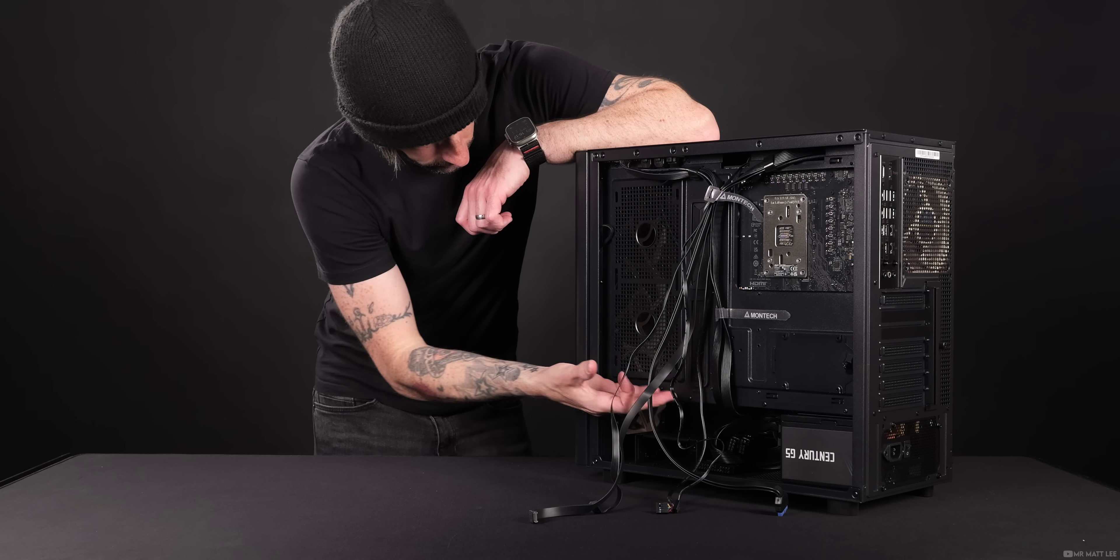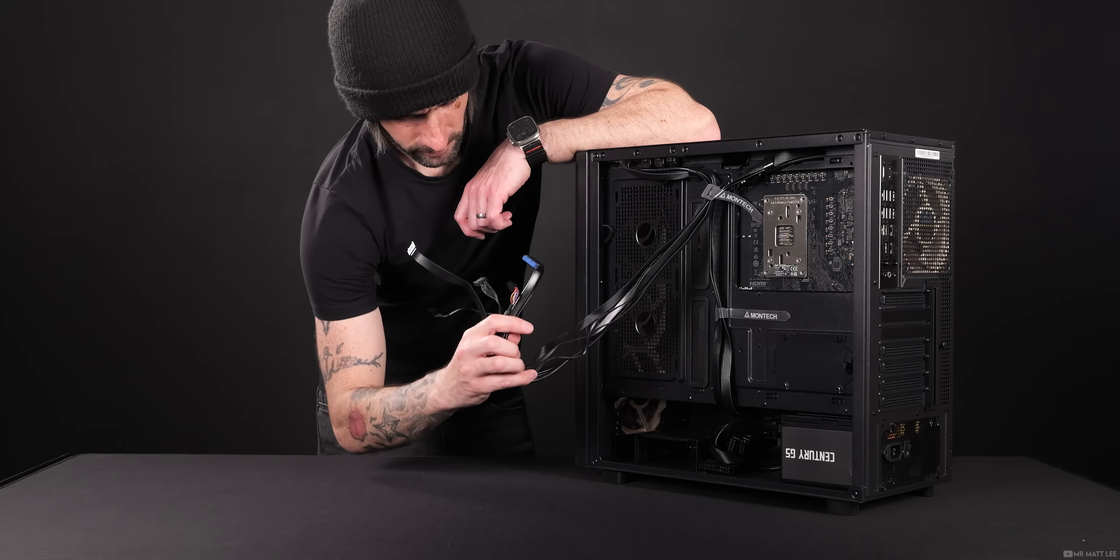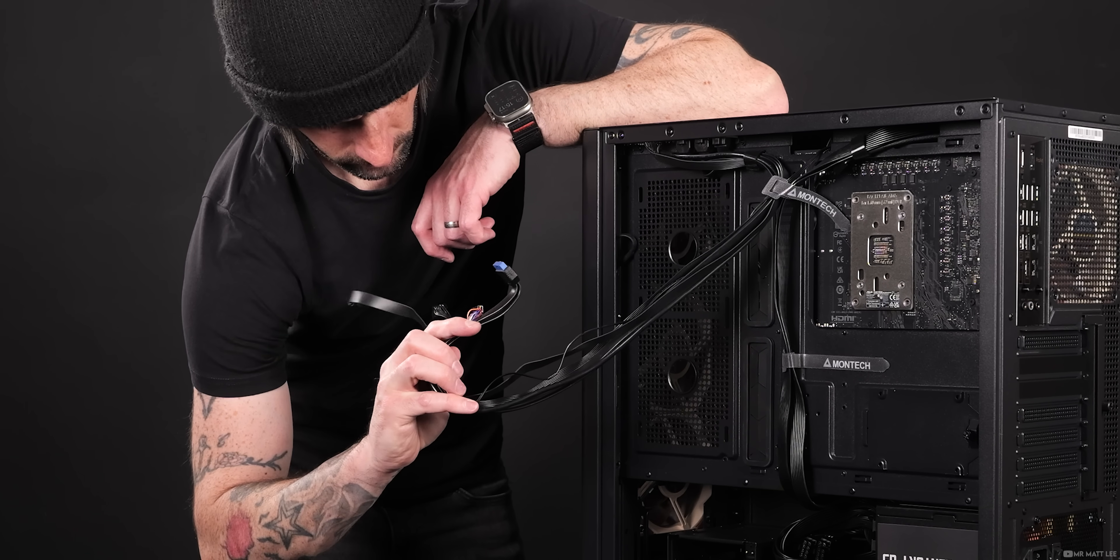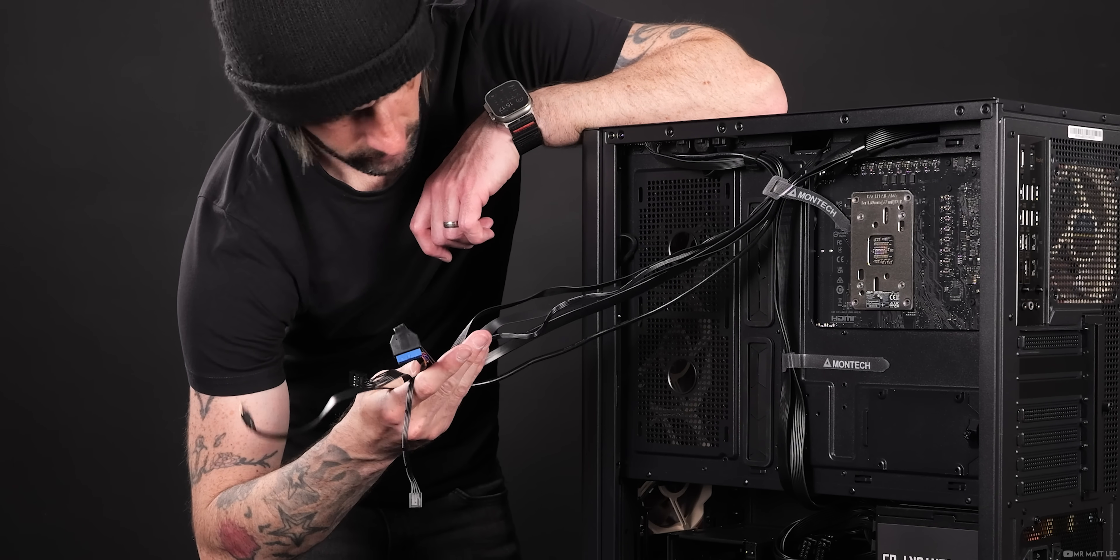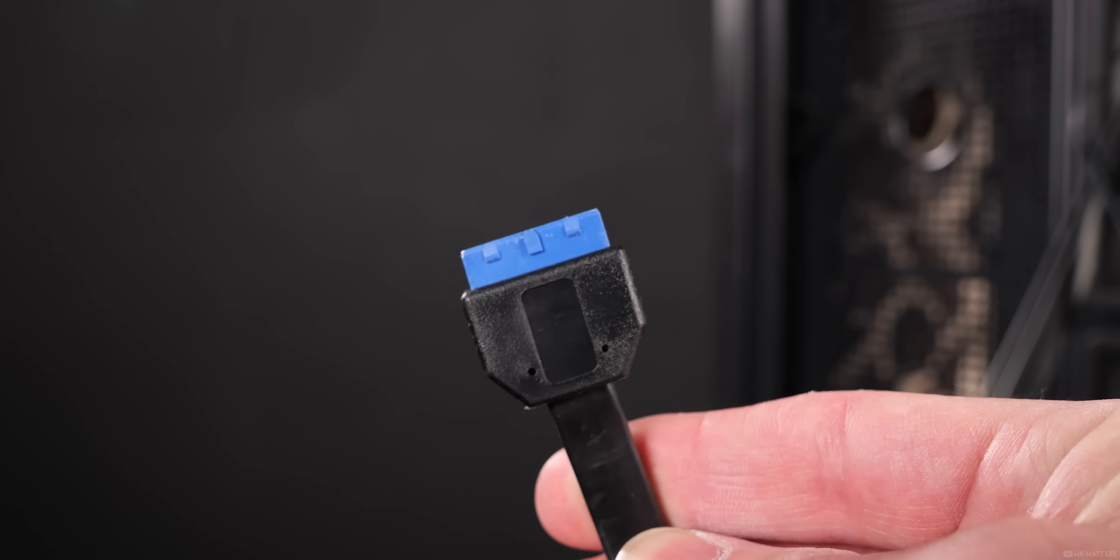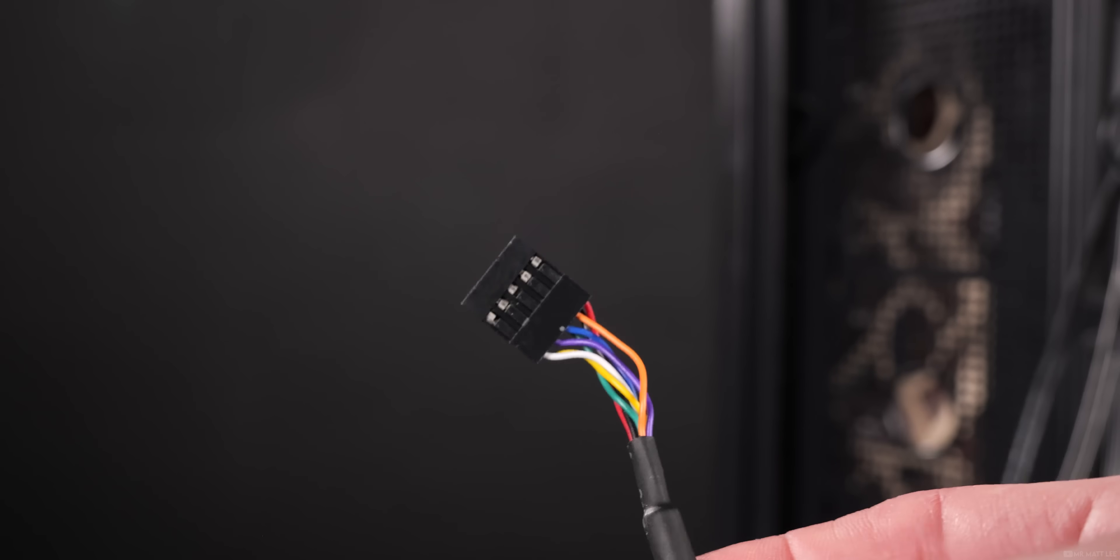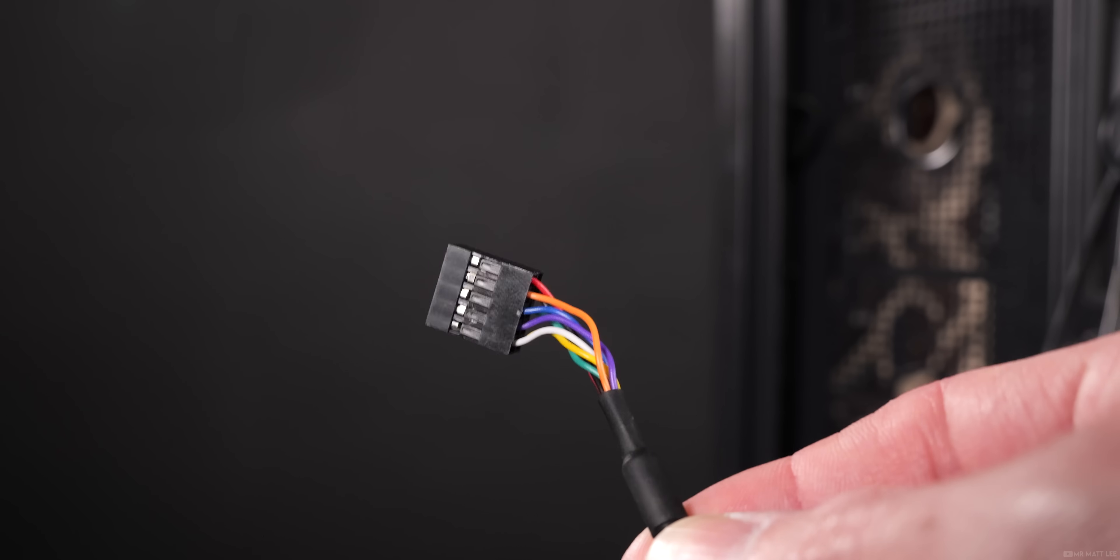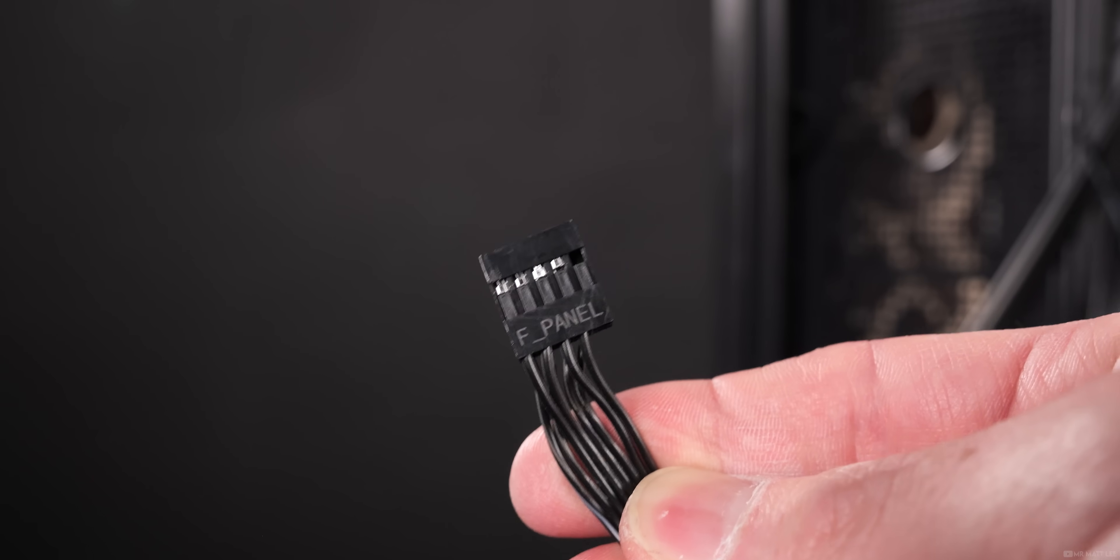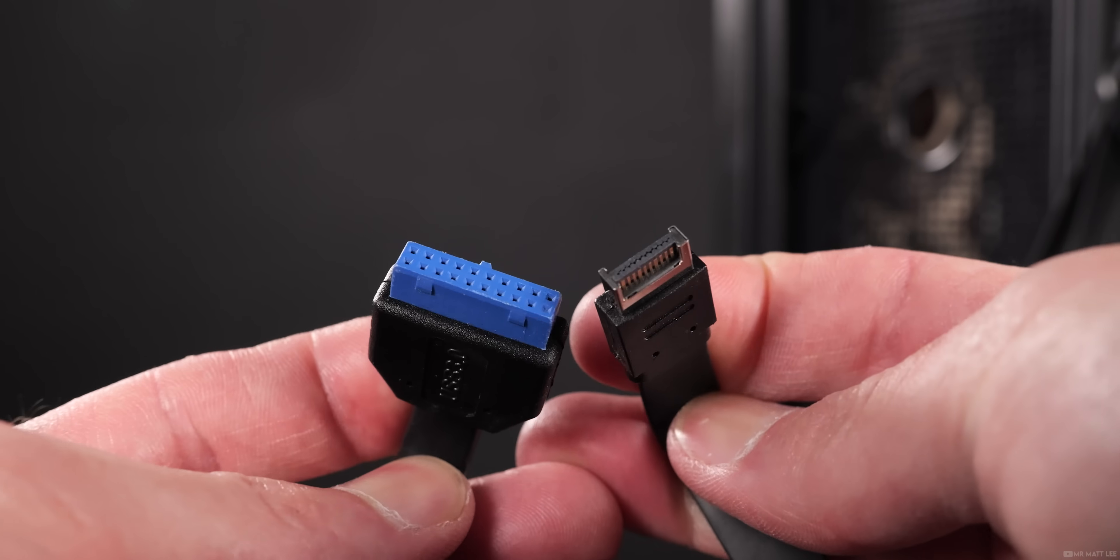When you purchase a new PC case, there will be a number of cables pre-attached to it. They usually comprise USB-A, USB-C, HD audio, and of course your front panel connections.